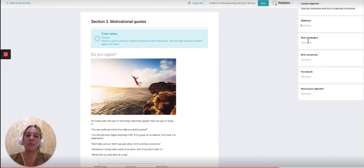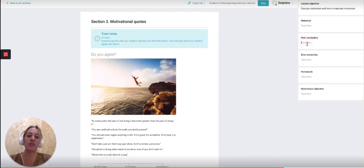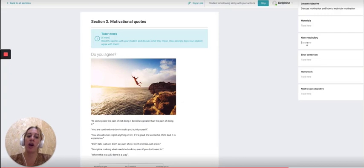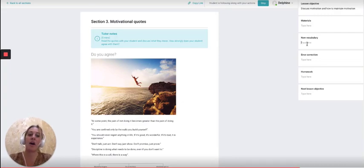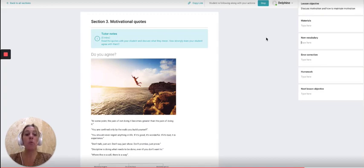If a new word comes up for your student, take advantage and type it in here under 'new vocabulary' because your student will be able to access this after the class.